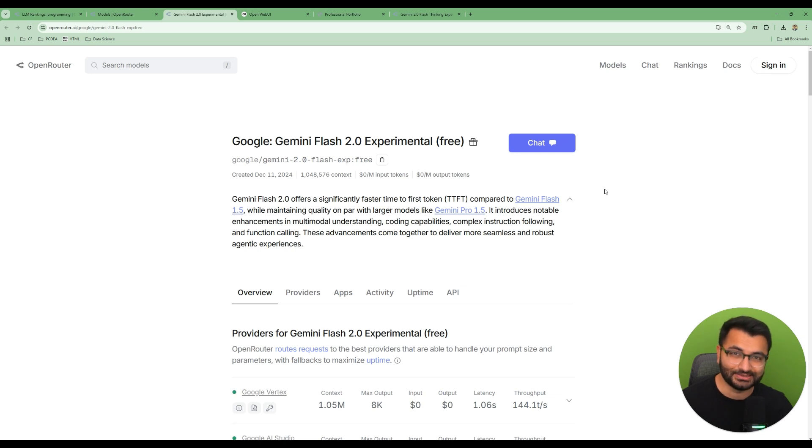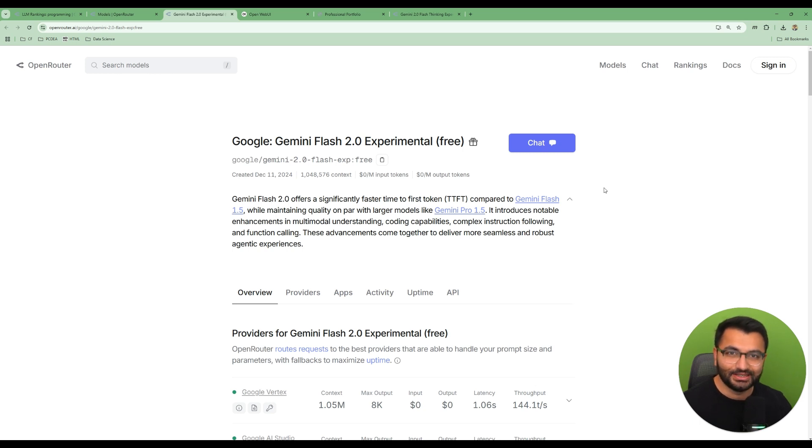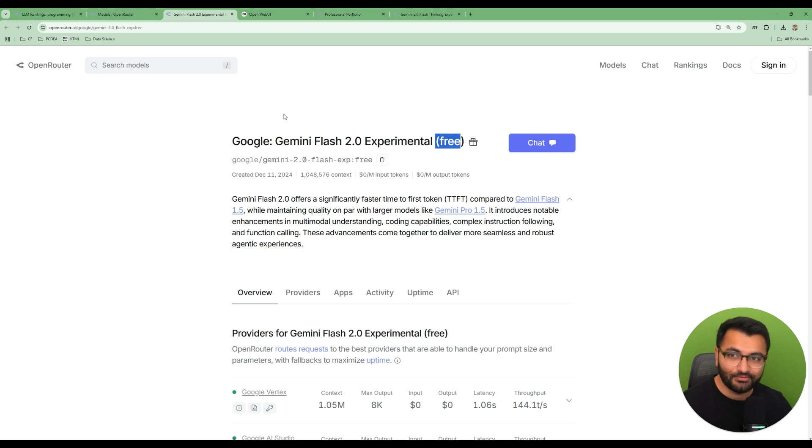Hello everyone, this is Professor Patterns, and if you've been using LLMs, then you need to drop everything that you're doing and try out the Google Gemini Flash models. Now, these models are available completely free from OpenRouter.